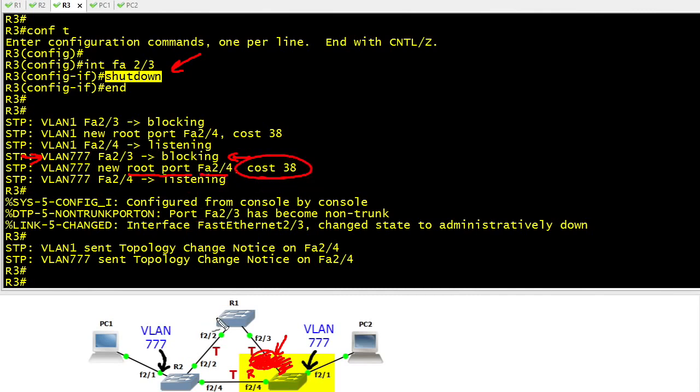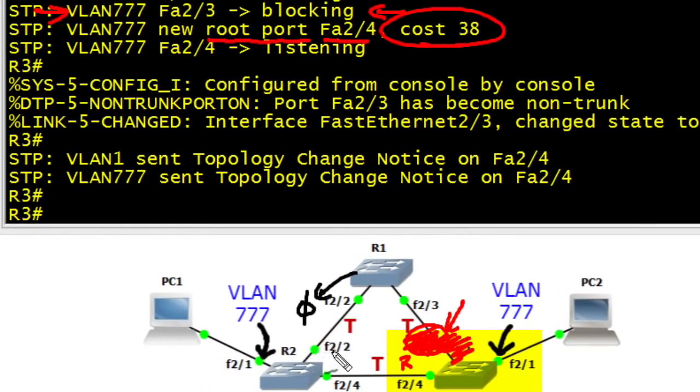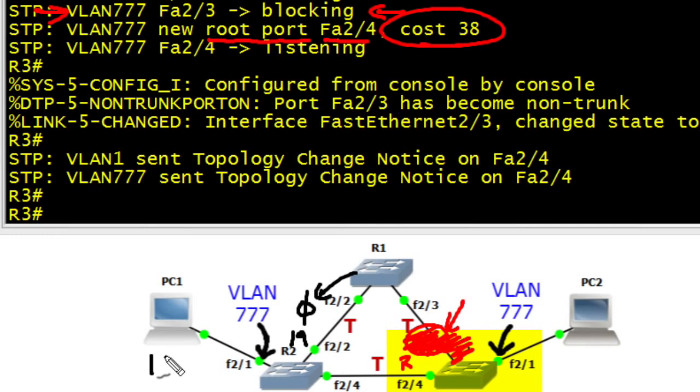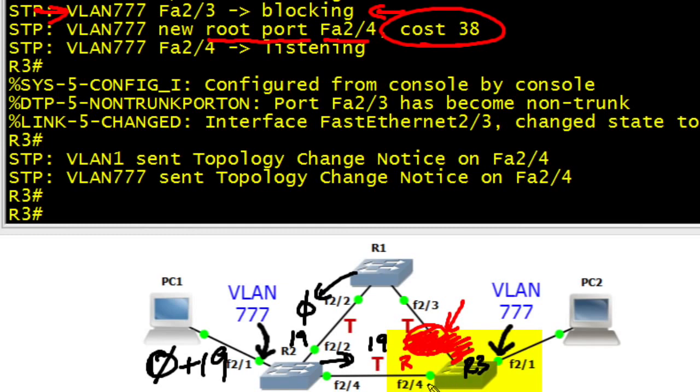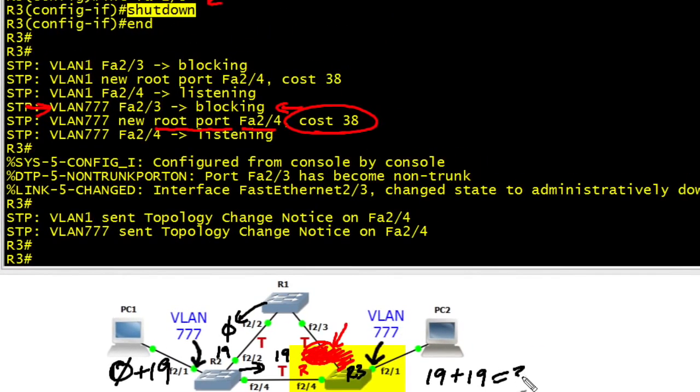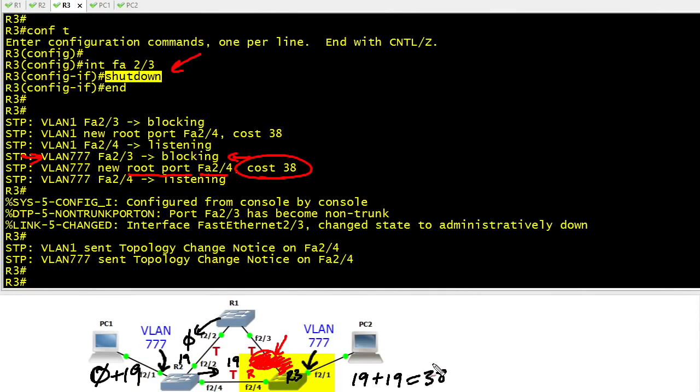How did it get that cost? The answer is R1 when it advertised the BPDU straight from the root advertised a cost of zero. R2 hearing that BPDU on its fa2.2 interface has a local cost of 19, so R2 added zero plus 19 to get its overall cost to get to the root. Now as R2 is advertising BPDUs over to R3, the advertised cost is 19, and R3 knows that its fa2.4 interface has a cost of 19 also. So it's the advertised cost plus the local interface cost equals a whopping 38.